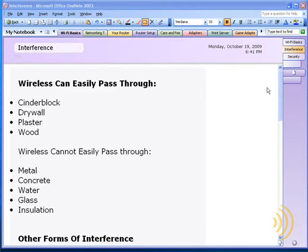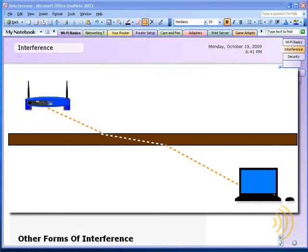Another thing you want to take into account is the angle of the wall between your access point and your wireless client. So what does that mean? That means if you have a 6-inch thick wall between your access point and your wireless client at a 90-degree angle, that wall will appear to be 6 inches thick.